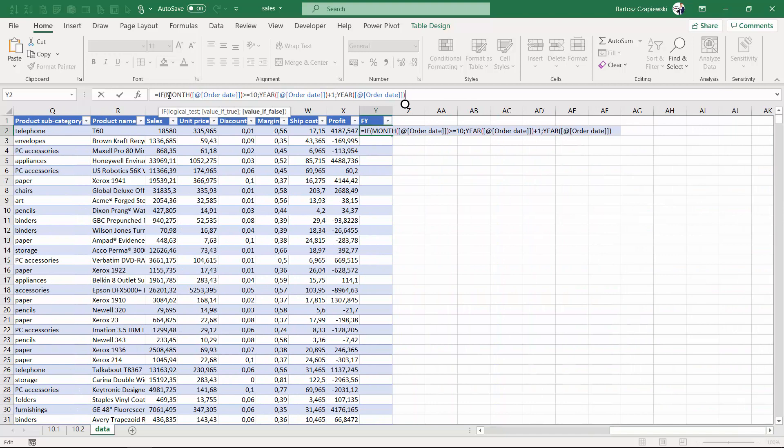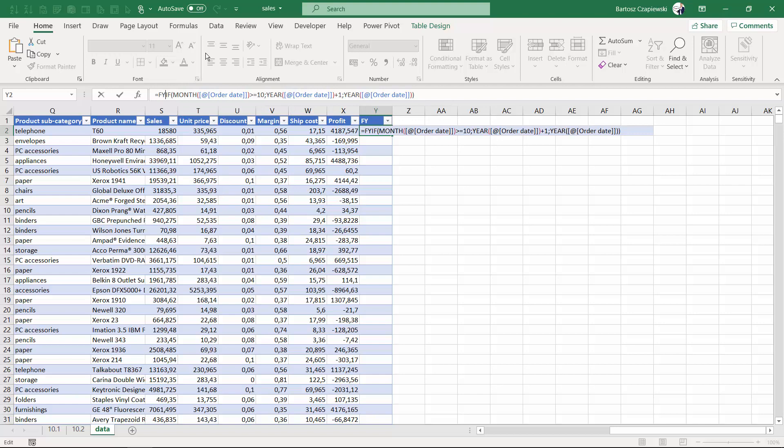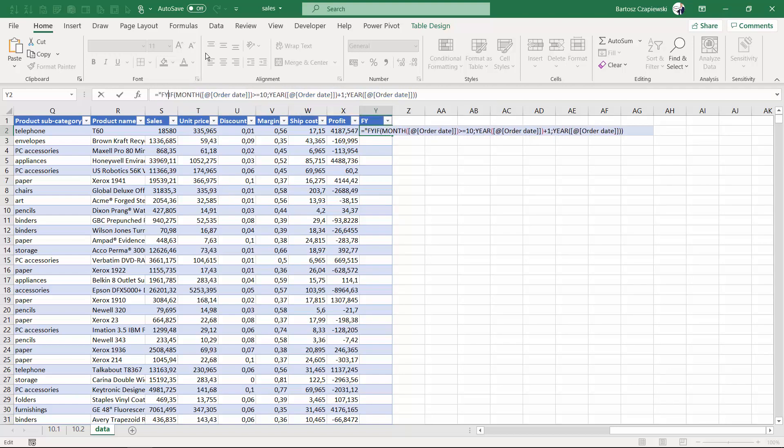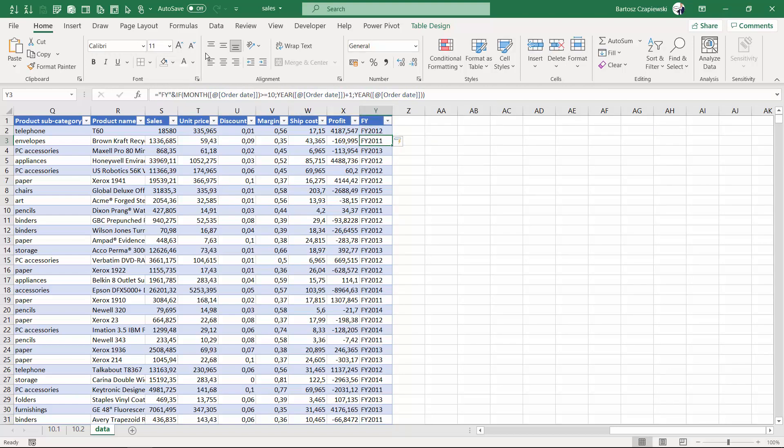We can also add the FY symbol at the beginning as a text symbol to make sure we have all this information inside the column and easily distinguish this fiscal year in the final report.